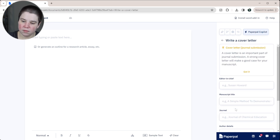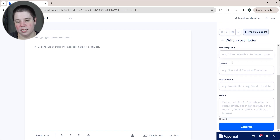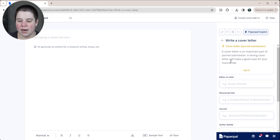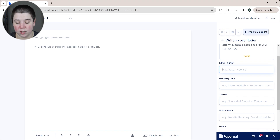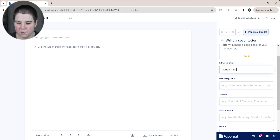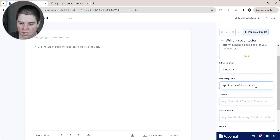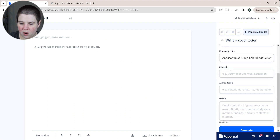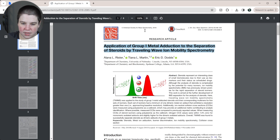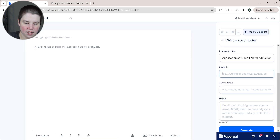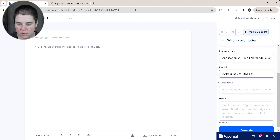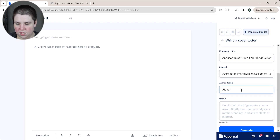I'm going to click on Write a Cover Letter, and it's going to ask me several questions. I'm going to fill in some information — it's going to ask for the editor-in-chief, since that's who you generally address it to. I'll just say it's Jane Smith. Then for the manuscript title, I'm going to look up my actual manuscript and copy it in. I'll use my first published paper and see how well it does. The journal I submitted to was the Journal for the American Society of Mass Spectrometry. Then I fill in the author details — I was a graduate student at the time.